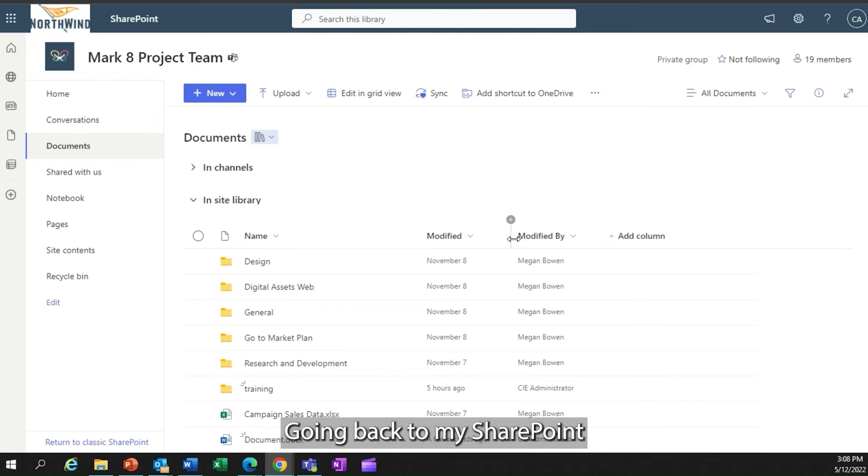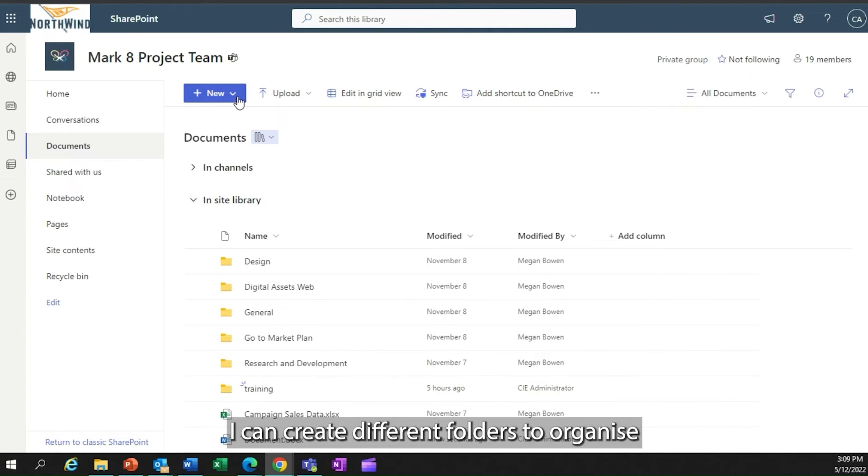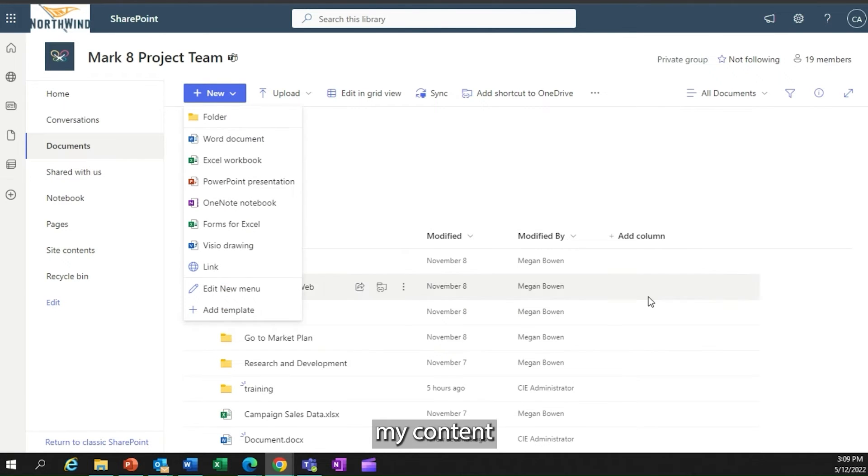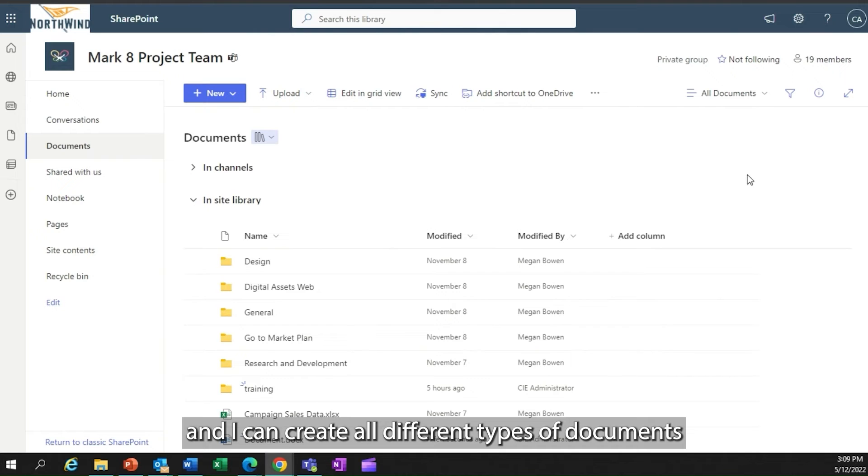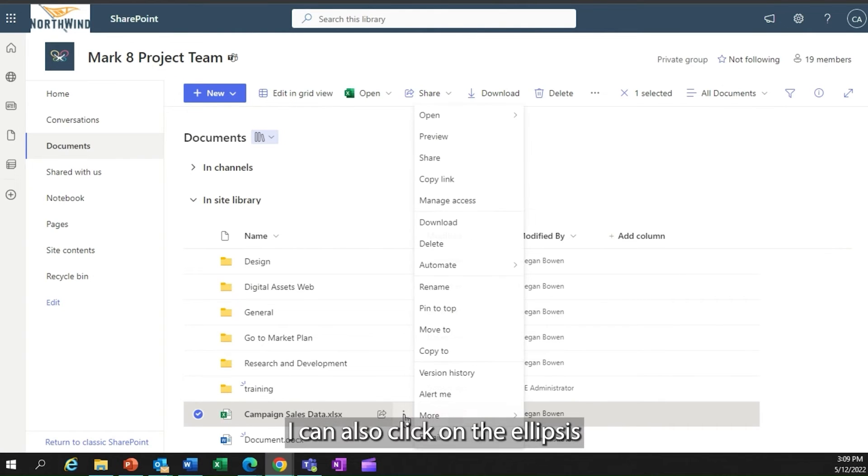Going back to my SharePoint page here, within my document library, I can see I can create different folders to organize my content, and I can create all different types of documents within my document library.